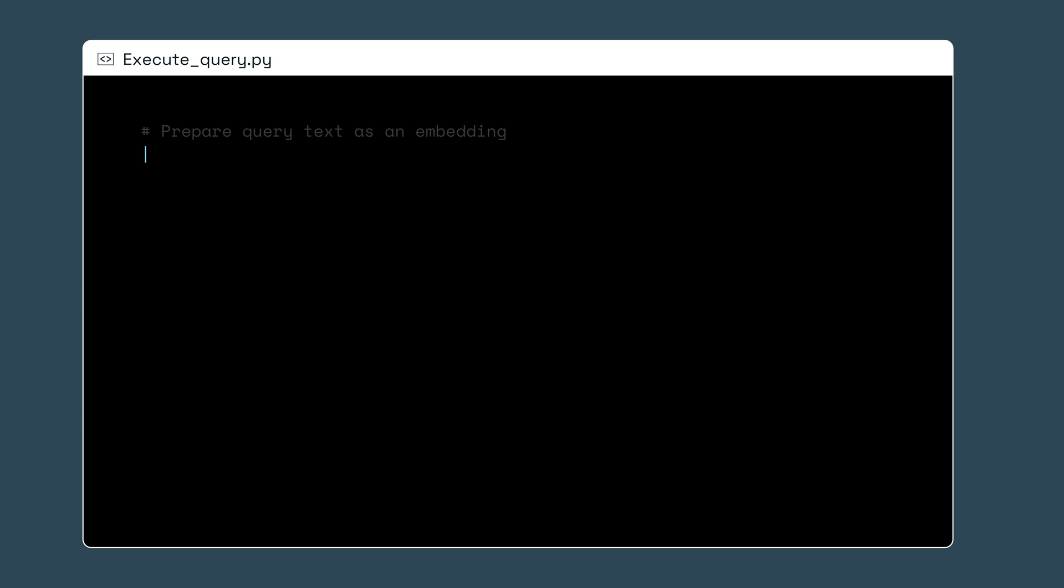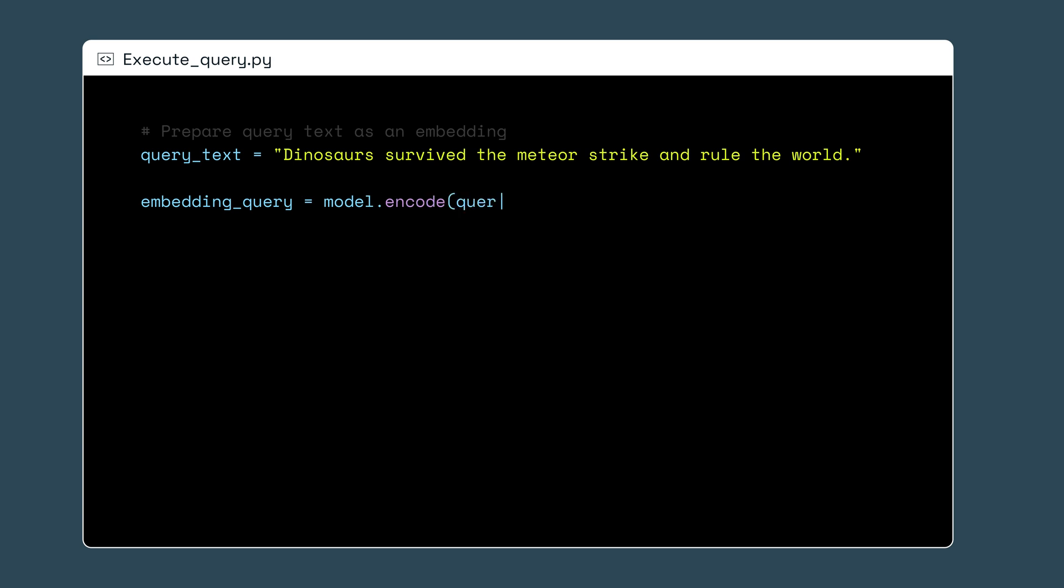Now let's create a query object to compare against our existing embeddings. First, we'll convert the string of text we are searching for into an embedding. Let's make a bold request for a book where dinosaurs survived the meteor crash and still rule the world. I'll convert this text into an embedding using the same method as with the original description text for our JSON book objects.